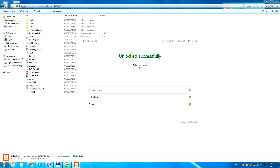All is good. Now take a good look at the phone. We did it. This is very good. Now our bootloader is unlocked.